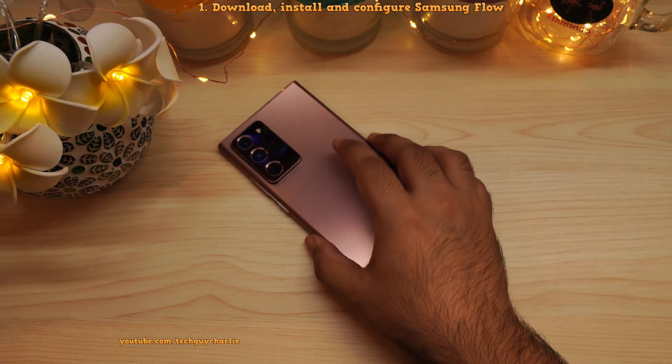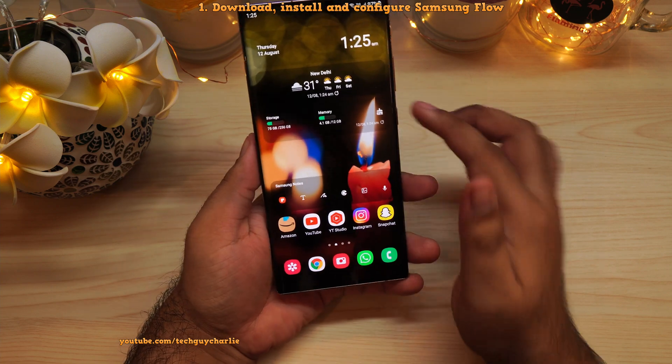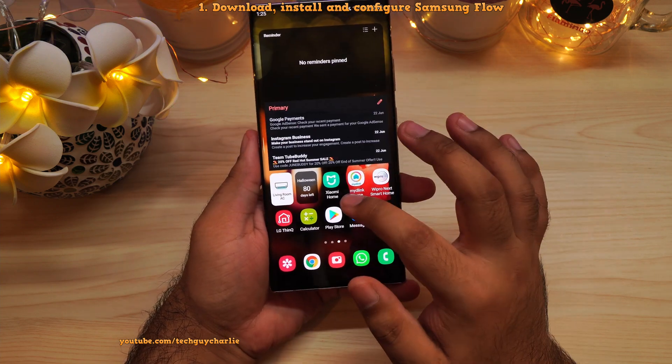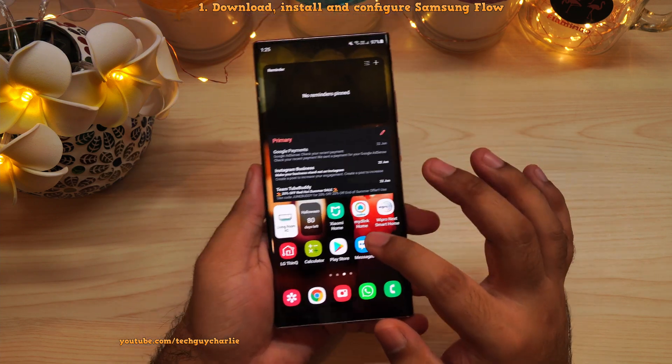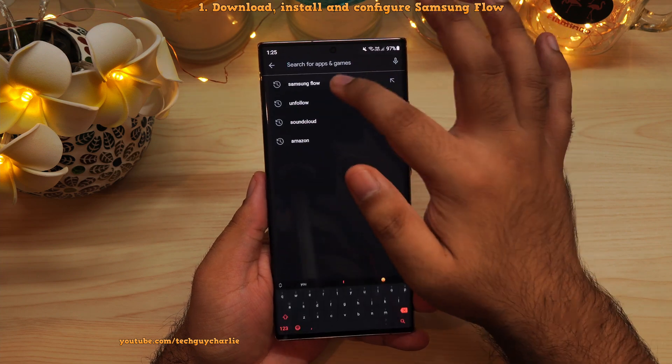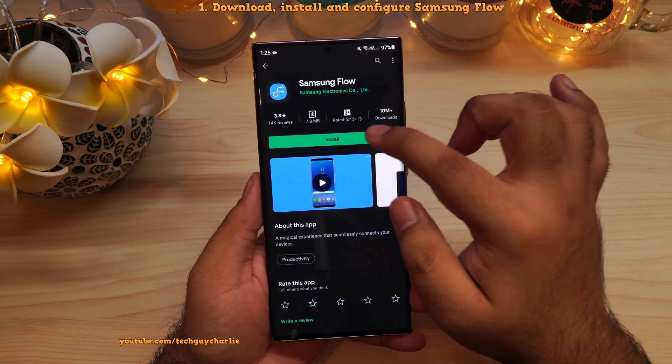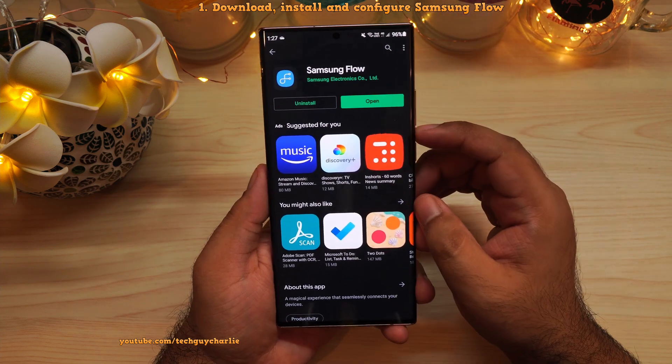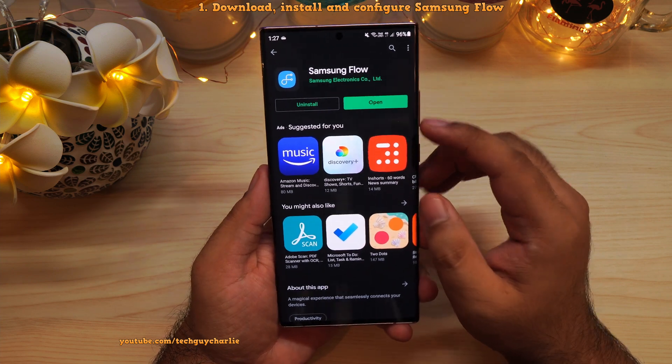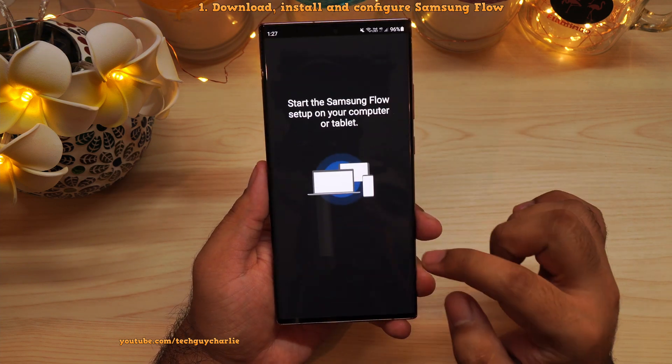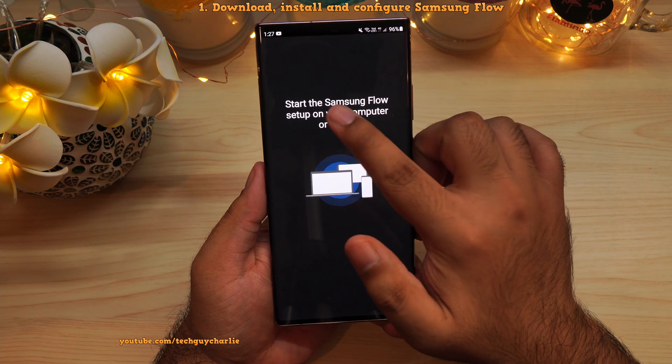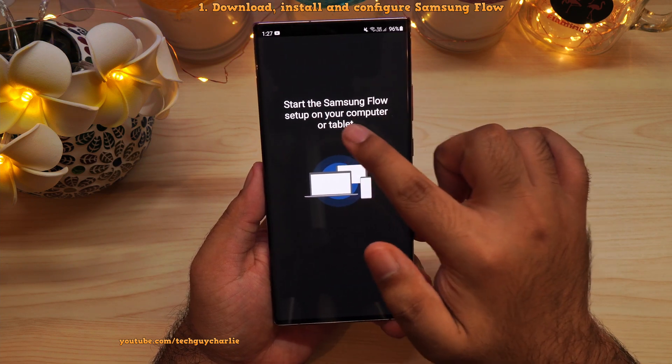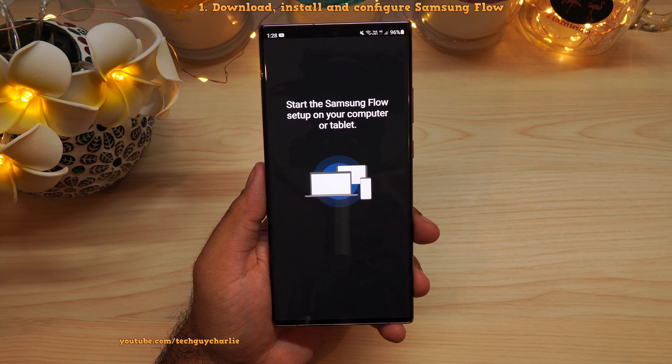So moving on to step number two, we're going to install Samsung Flow onto our Galaxy phone. So for this, open up the Play Store and look for Samsung Flow and download and install this app on your phone. So once the app has been downloaded onto your phone, just open the app up. Tap on Agree. Now it says here, start the Samsung Flow setup on your computer or tablet.